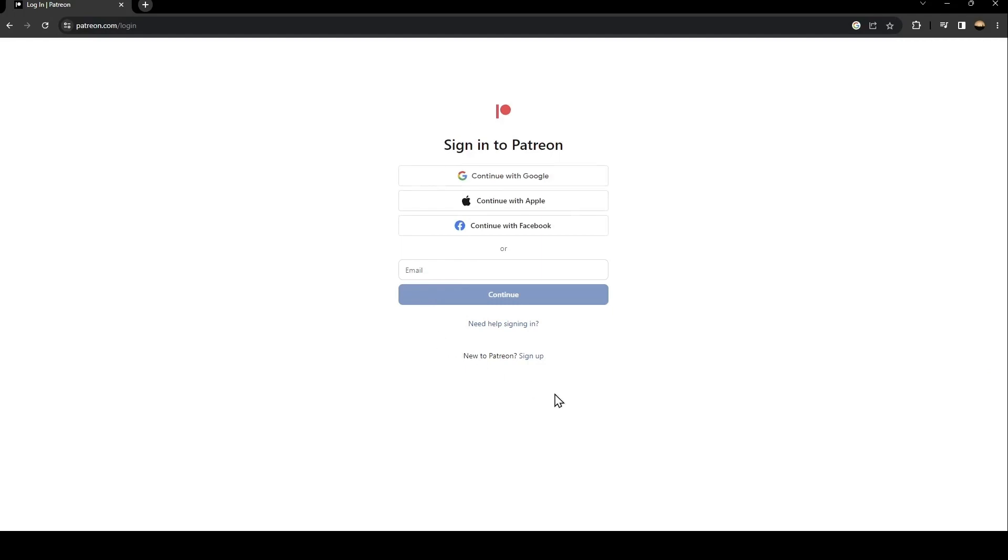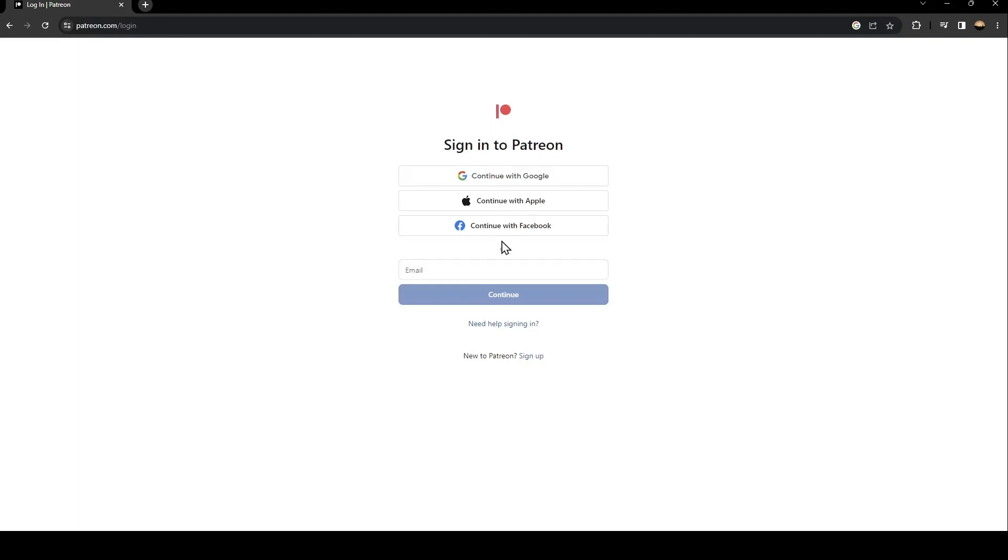What you need to do is if you already have an account on Patreon, just type it here or use one of those methods. You can continue with Google or Apple or Facebook.